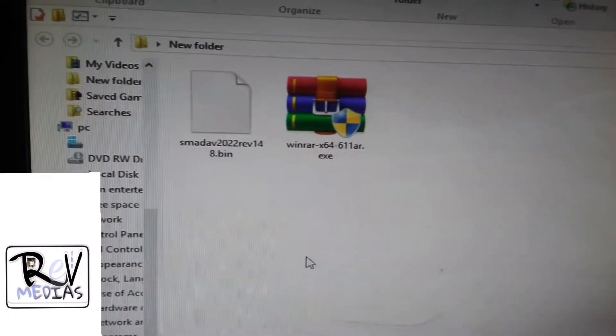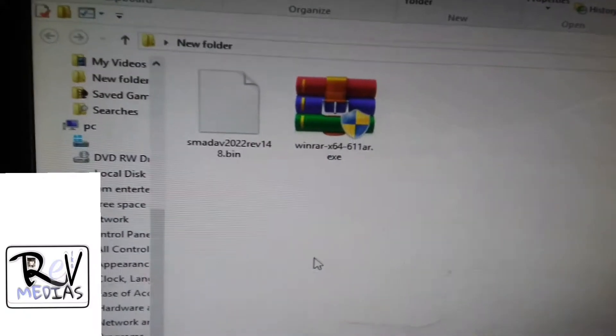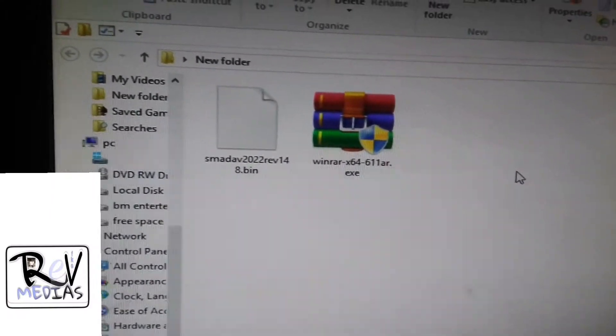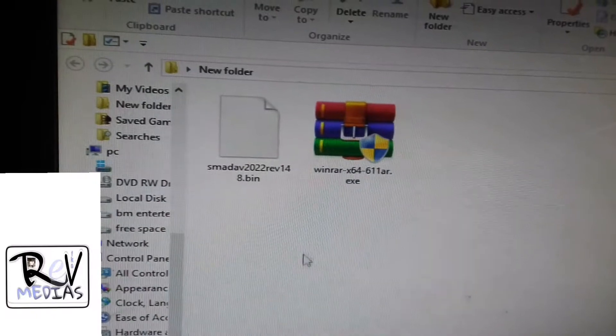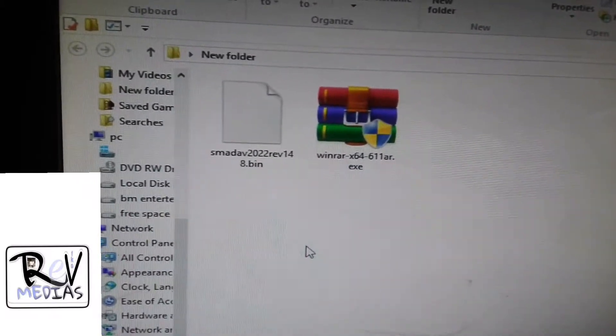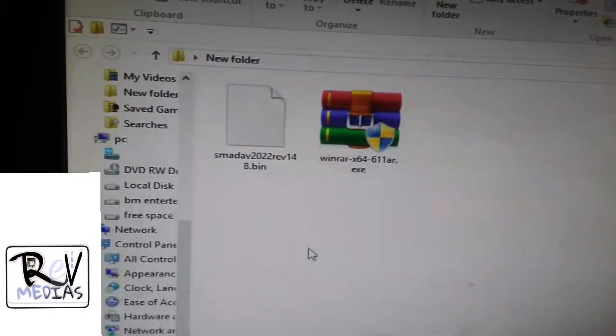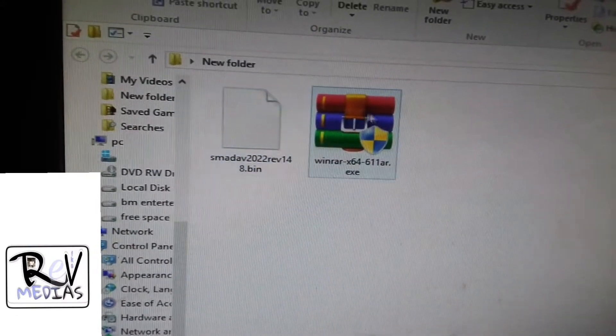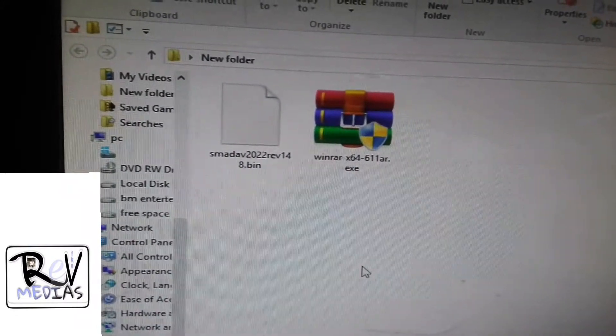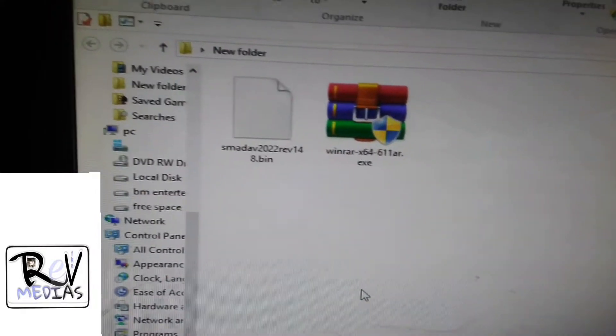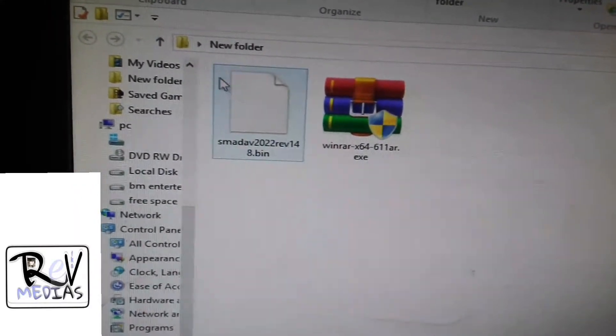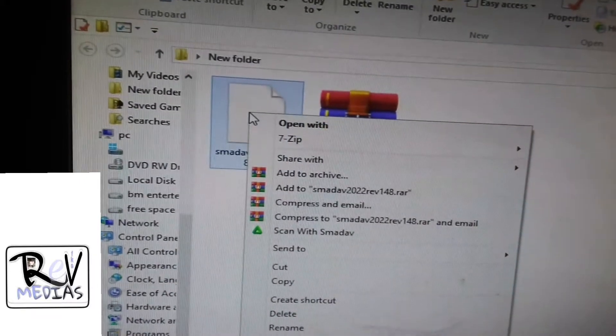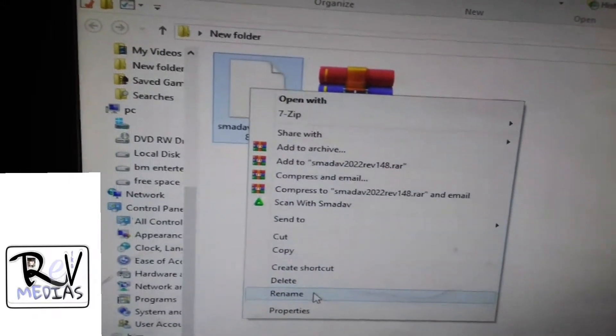To the whole YouTube viewers, in this video tutorial I want to teach you how to convert a software from a bin format into an exe file. What we do here is simple: left-click, then go to rename.